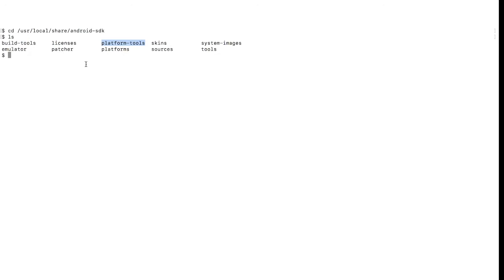If you are using a different shell, go to the respective shell configuration and add your path. I'm using bash, so I'm going to the bash profile and will add these two folders — 'platform-tools' and 'tools' — as entries in my PATH variable.